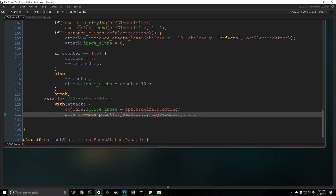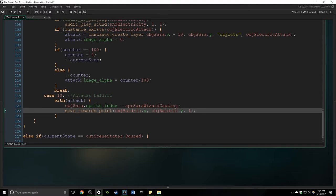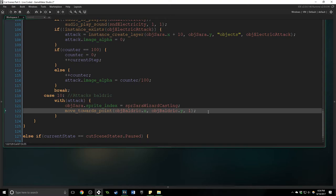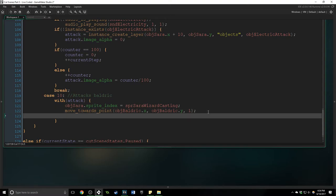And this is going to be obj baldrick dot x and obj baldrick dot y with a speed of one. Now we're using this function this time because this attack just needs to move at him and I want it to move kind of in a diagonal direction. And it doesn't have a mask index so it's not going to get stuck on any collisions.